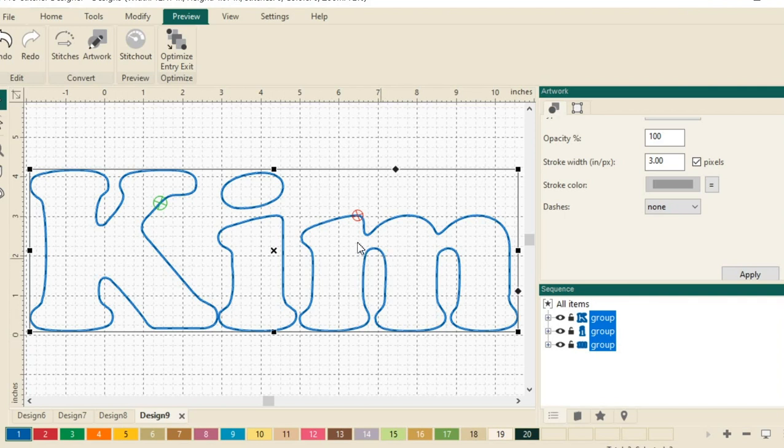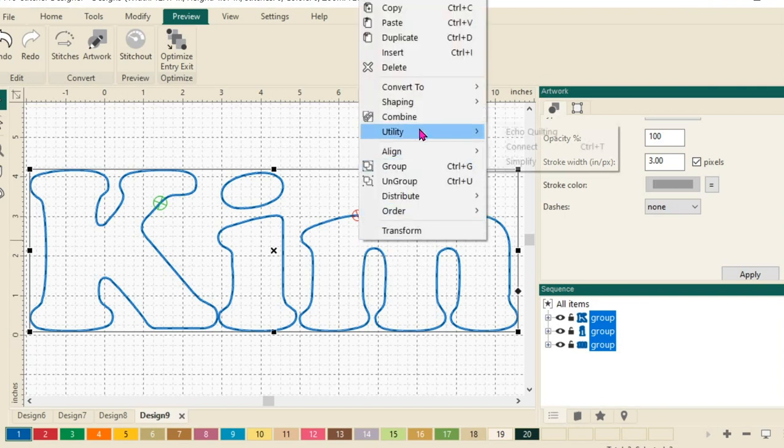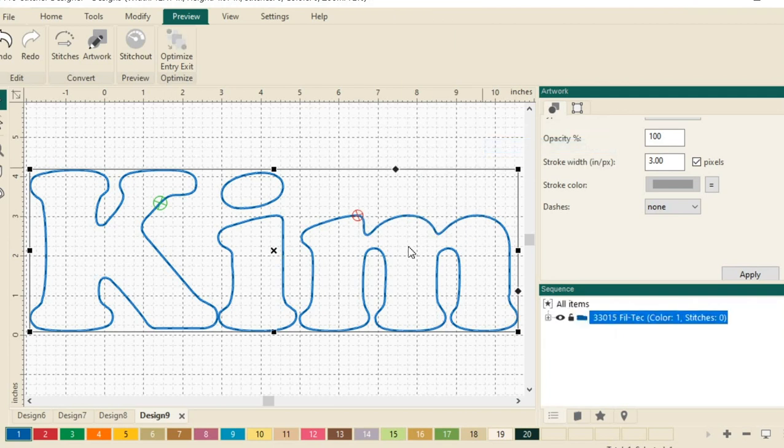Let's connect our designs. We'll do a right-click and choose Utility and then we're going to use the Connect feature. You can also see that you can use Control-T to get this done.